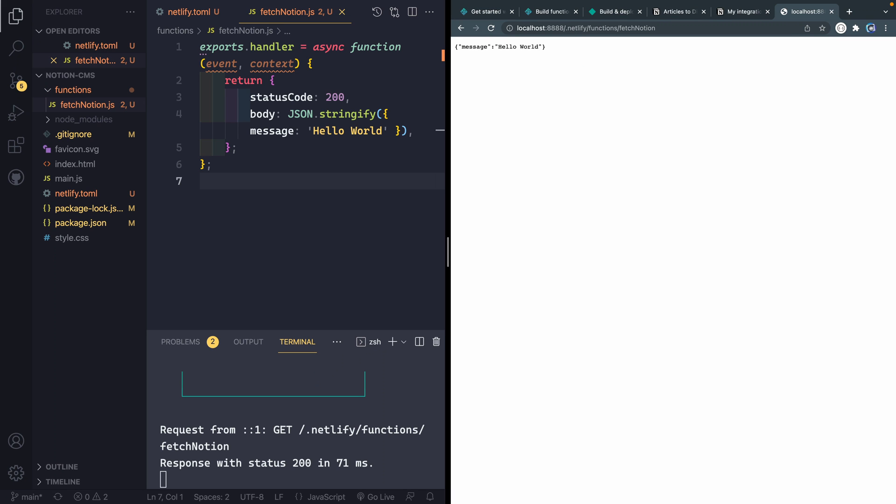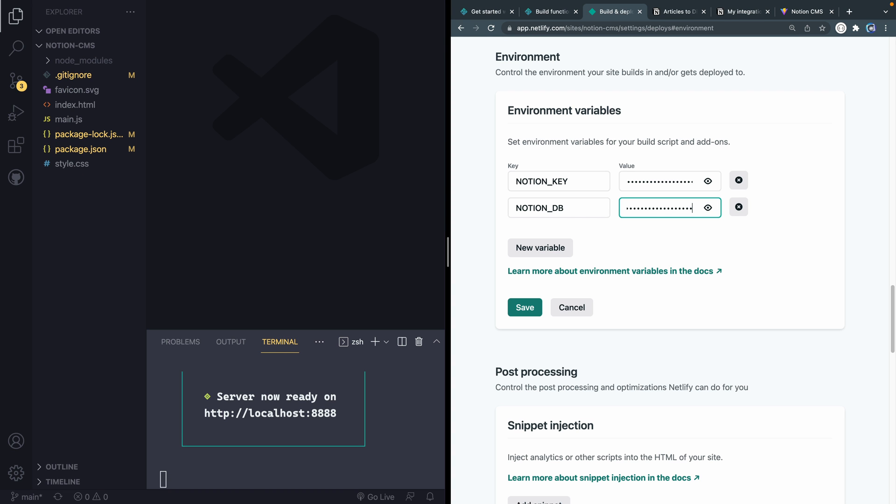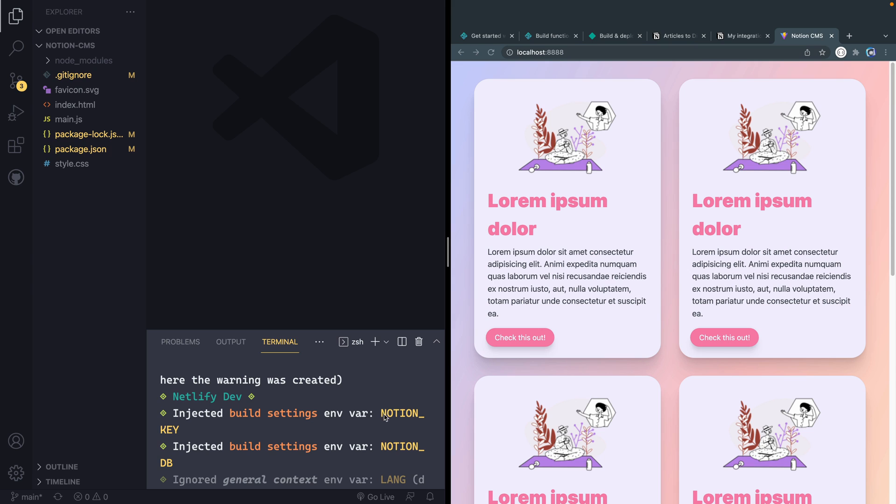What we're going to do is use the Netlify CLI, the command line interface, to run our local development server. And then we're going to be able to pull in environmental variables that we're adding to our Netlify account. That will be things like our Notion API key, our Notion database ID, and we're going to do all this again with the Netlify CLI.